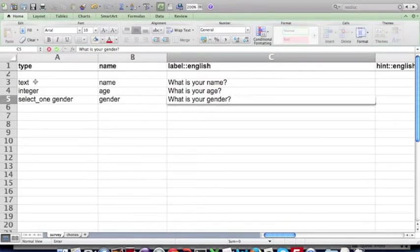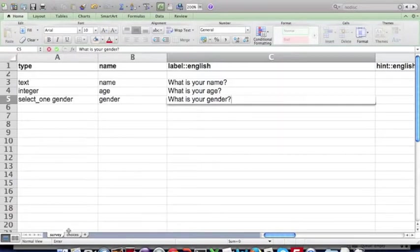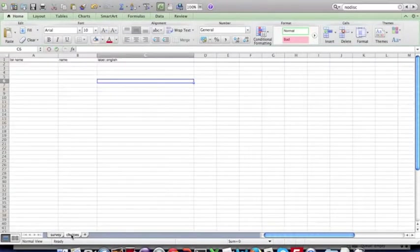So we've specified the question, but I haven't specified the choices that the user can make. Let's go to the choices worksheet.